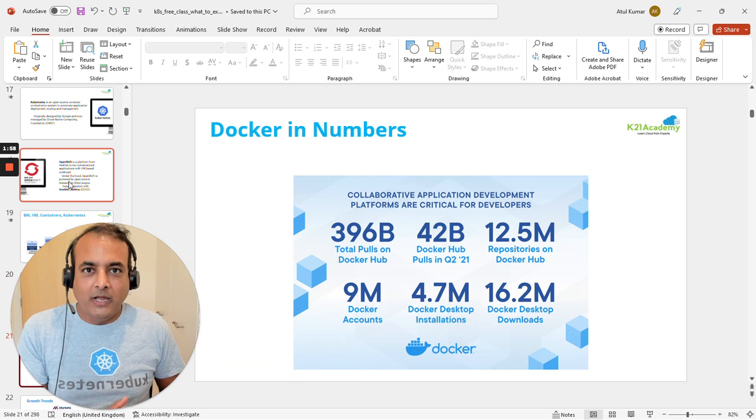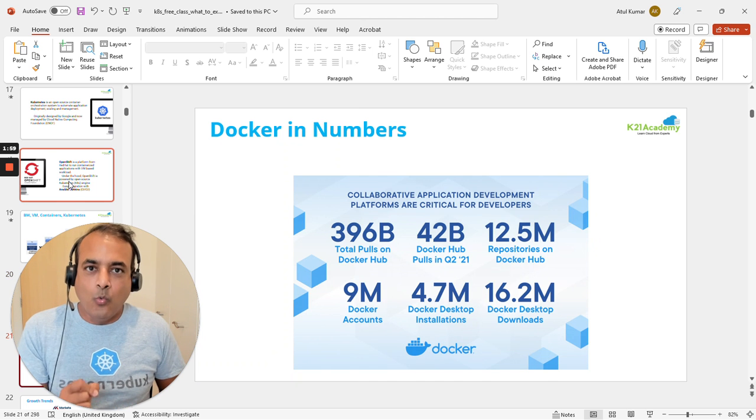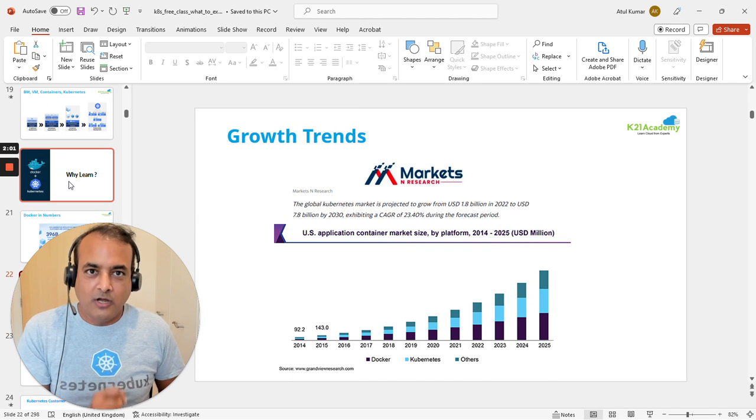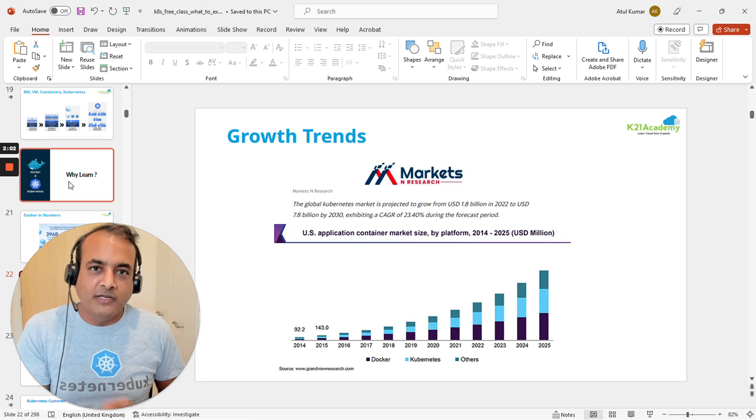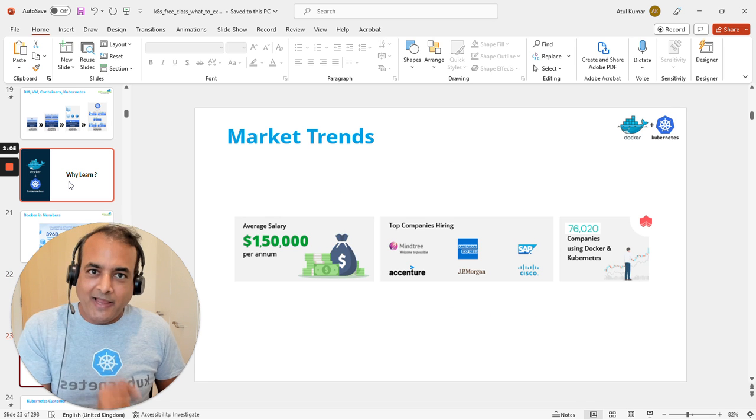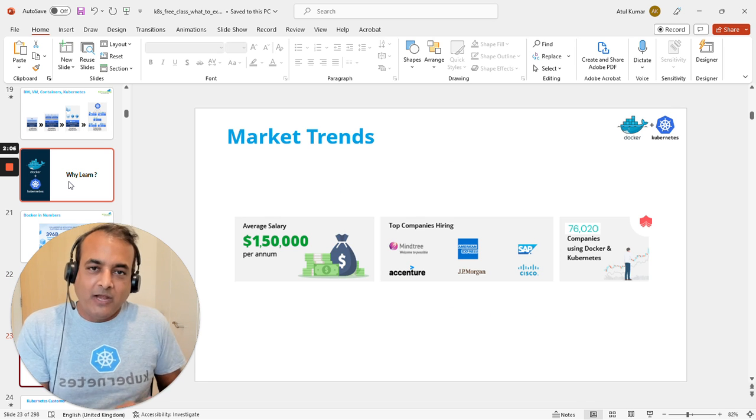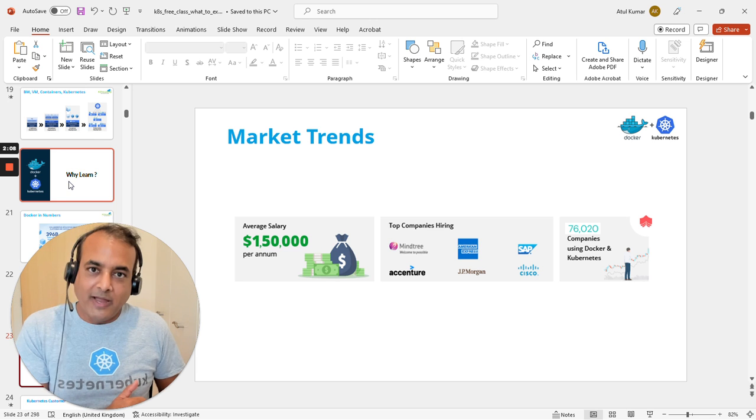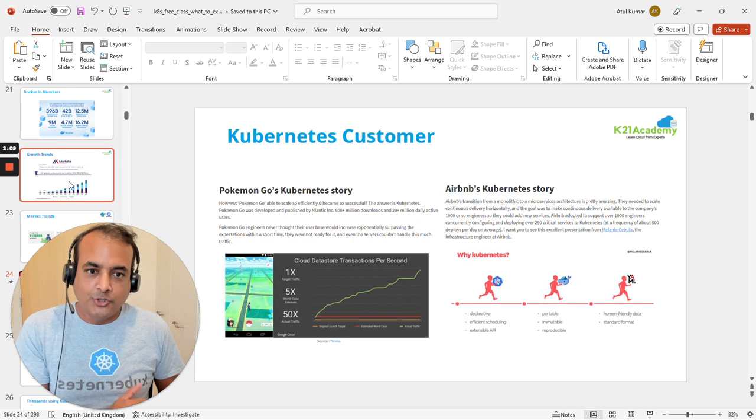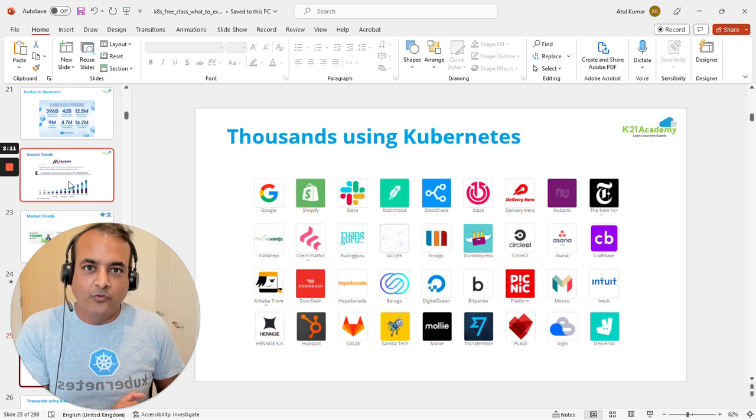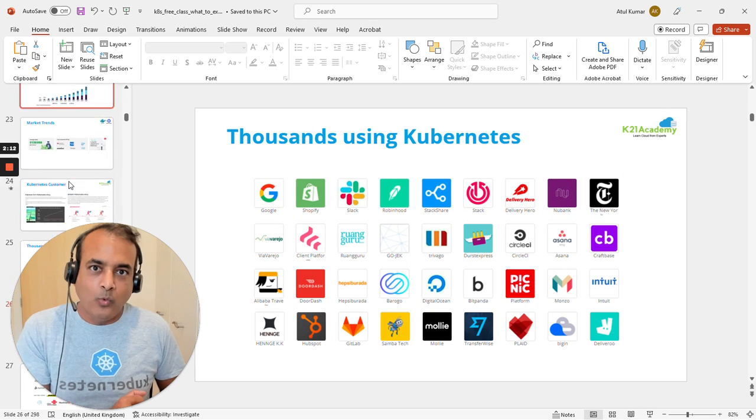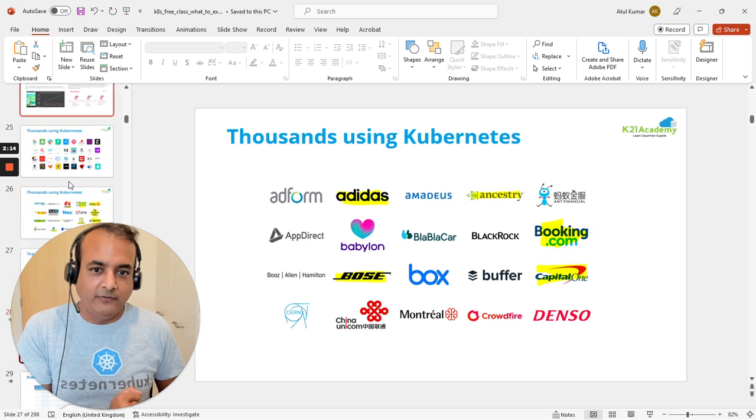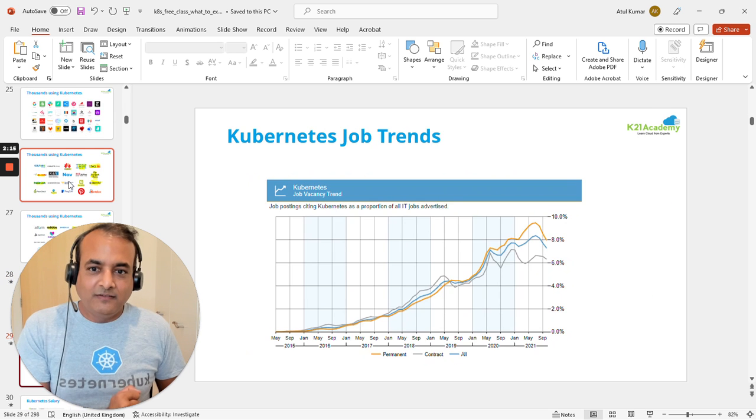Once you understand the basics, we'll look at why you must learn Docker and Kubernetes. If you haven't started, I highly recommend it. If you're already working with them, we'll cover advanced topics. We'll discuss the history and background of Kubernetes, why companies are using it, and importantly, job opportunities.